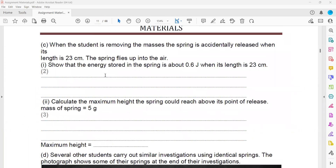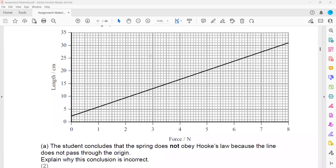In part C, when a student is removing the mass of a spring and accidentally releases it when its length is 23 centimeters, the spring flies off into the air. We need to show that the energy stored in the spring is about 0.6 joules when the length is 23 centimeters. The formula to calculate energy stored in the spring is equals to half force times extension.